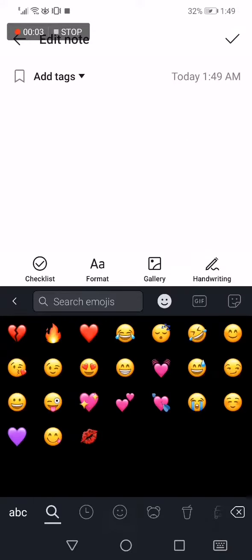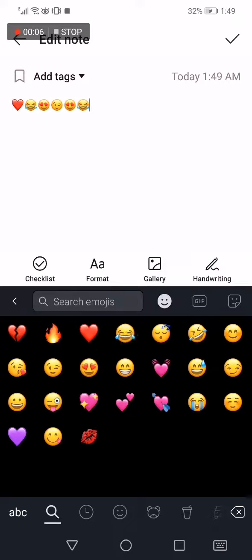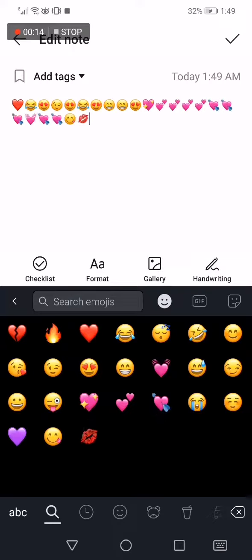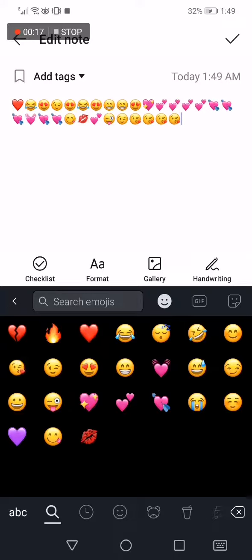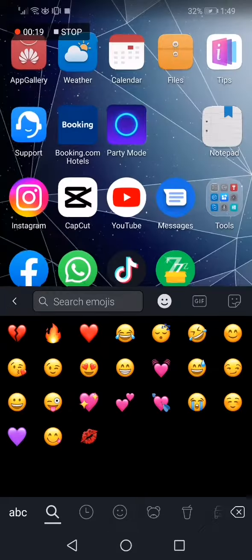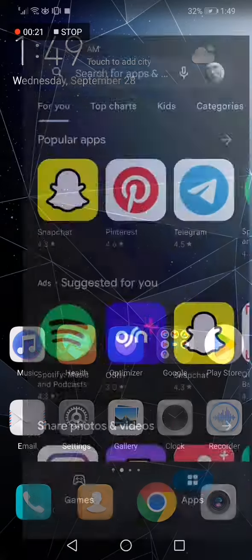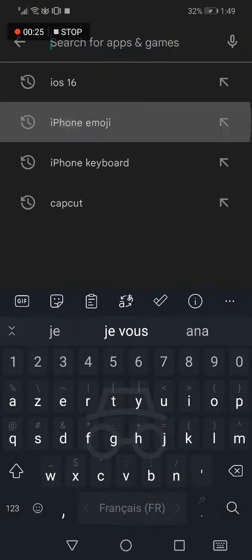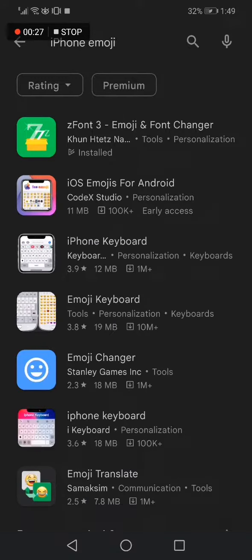iPhone emojis apps for Android phone. Hello guys, so in today's video I'm gonna show you how to get those emojis on your Android phone. As you can see, I have an Android phone and those are my emojis. So let's start — first thing you have to do is go to the Play Store and search for iPhone emoji. Now I will show you the best apps.